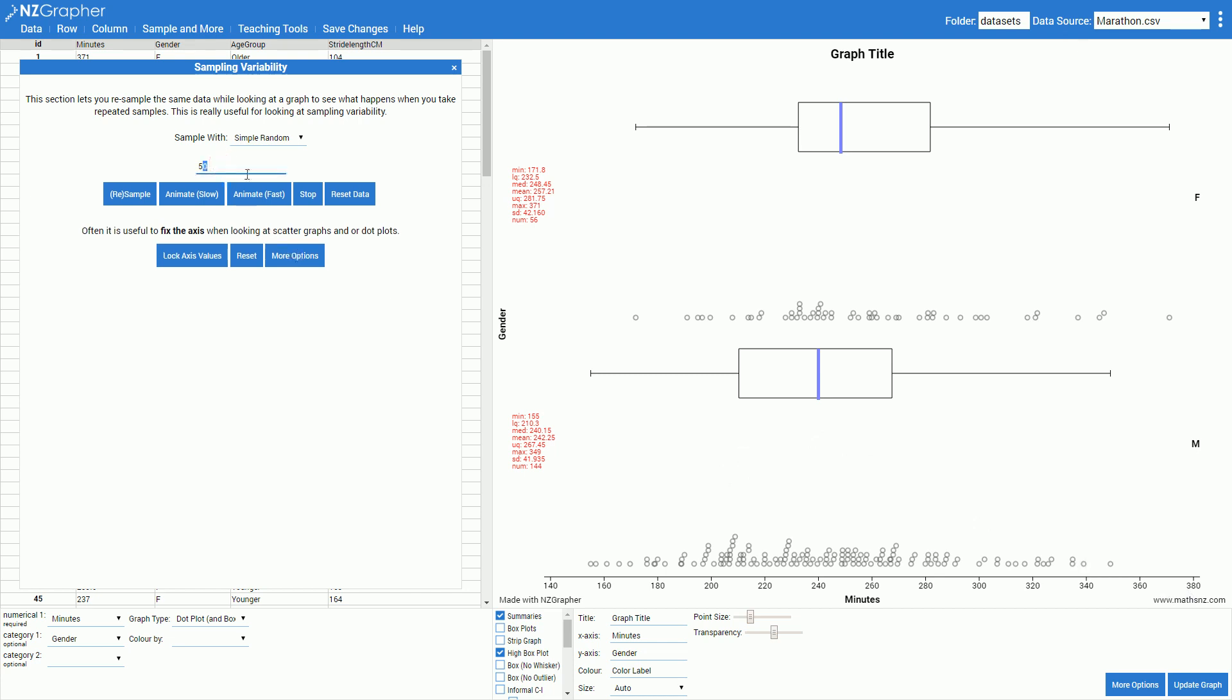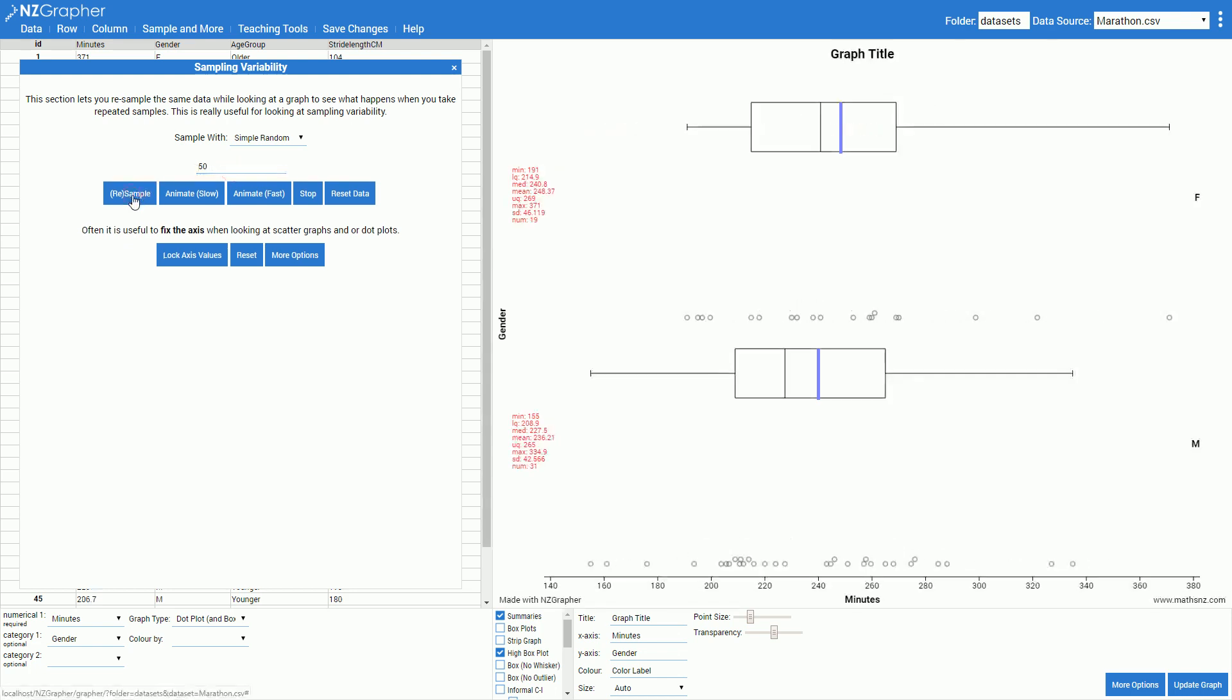I'm then going to take a simple random sample of 50 by pressing this resample button. So now I've ended up with 19 females and 31 males. Depending on what year level you're working at you may want to add in the informal confidence intervals.